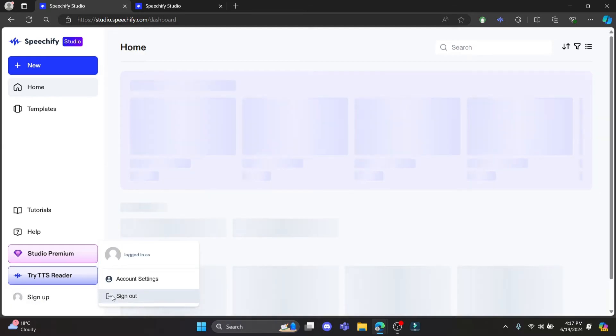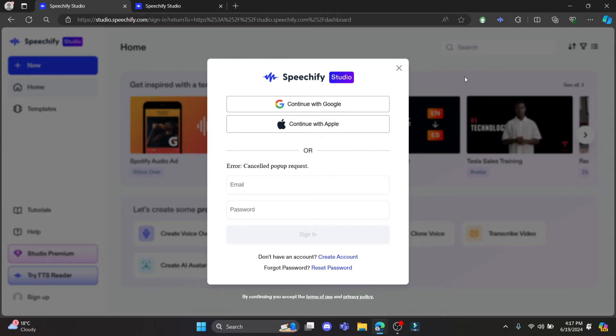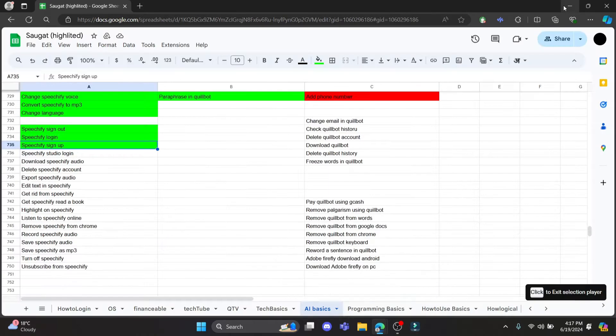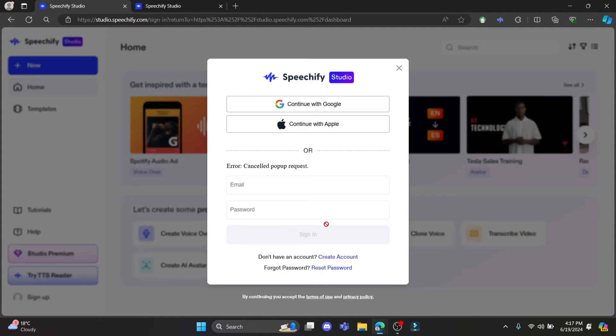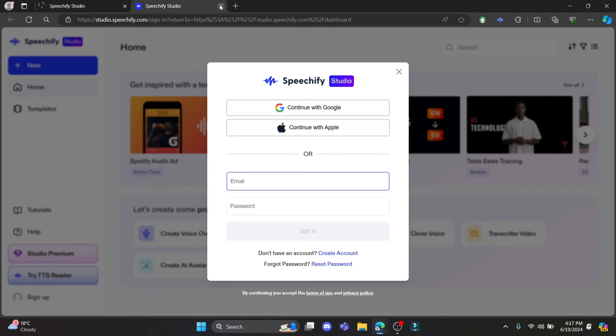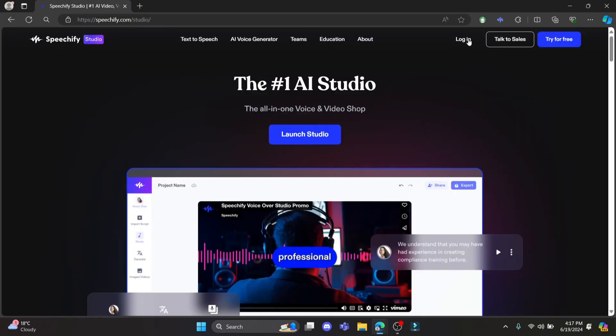You can click on 'Continue with Google'. After you click on continue with Google, the login portal will open up. If it doesn't open up, wait for a while and reload the page.